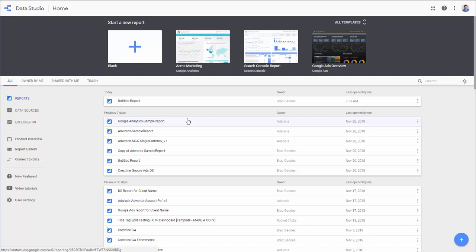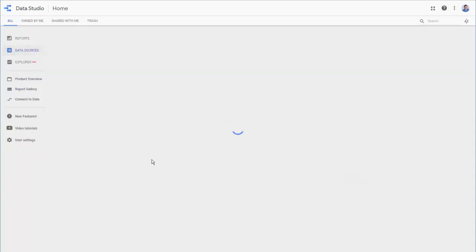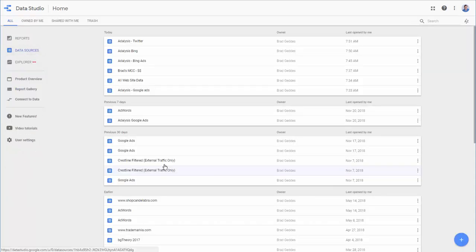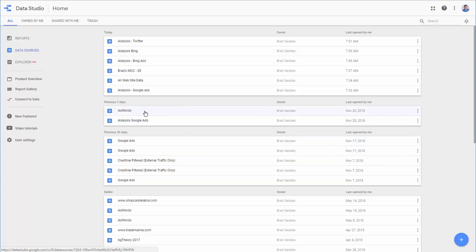So what we don't want to have are a lot of things called untitled report. Or if we go to our data sources, it's common to have a lot of data sources that are just called Google Ads, Google Ads, Google Ads, AdWords. And then it's very difficult to figure out what is what. So to set this up properly, we're going to walk through how to set up Google Ads, MCCs, Google Analytics, Bing Ads, Twitter, and more so that it's easy to stay organized with Data Studio.